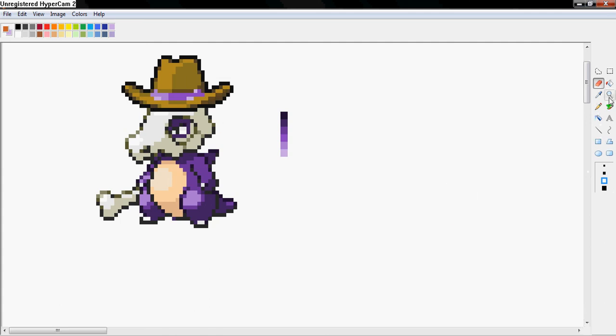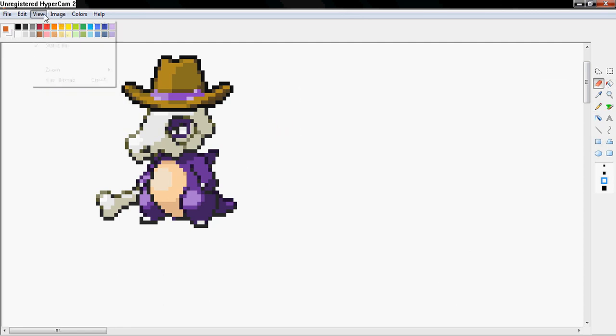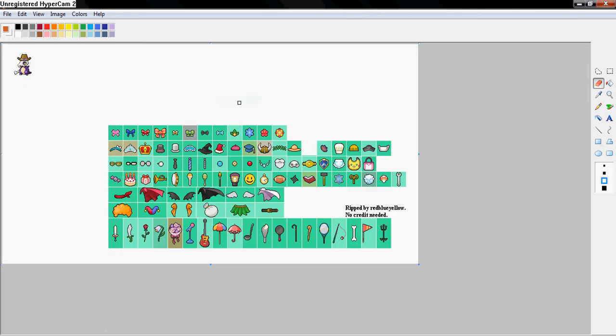Okay, so now that you got that done, you want to get your color picker and right-click on the white to make the white back up here so you can use your eraser. And you just erase that, and then view, zoom, custom, 100%. And there you have a very purple cowboy Cubone.